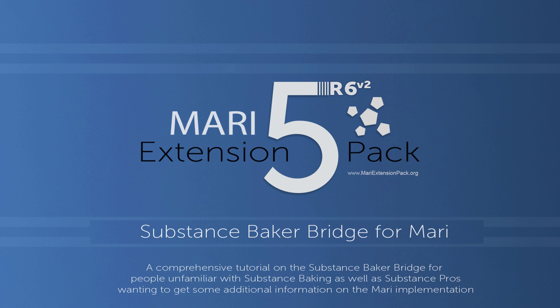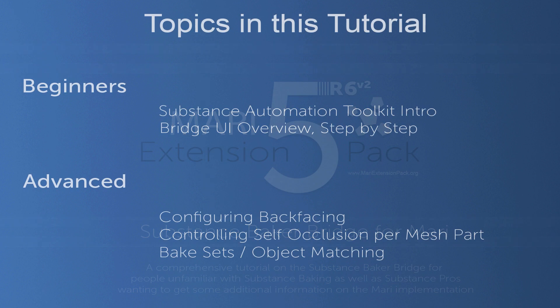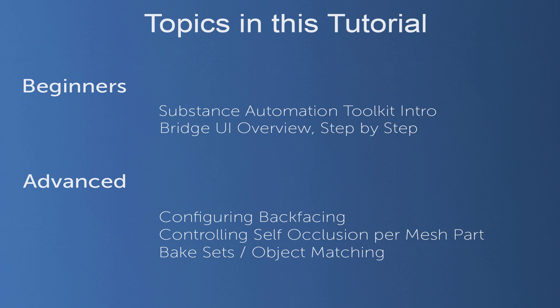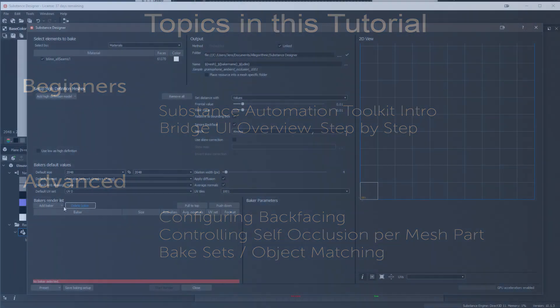Hi and welcome to this tutorial on the Substance Baker Bridge for Mari. The bridge was first introduced as part of the Mari Exchange Pack 5R6 release and has been updated in 5R6v2. It allows you to utilize the powerful and extremely fast Substance Bakers directly from within Mari using the Substance Automation Toolkit as a connection.